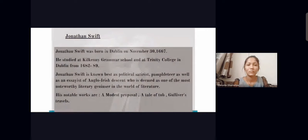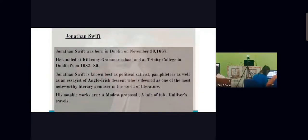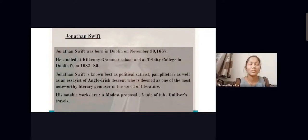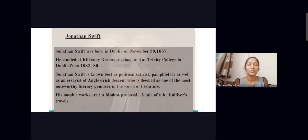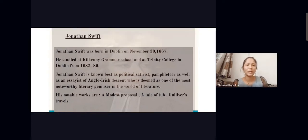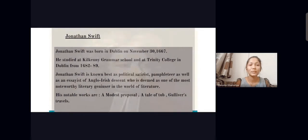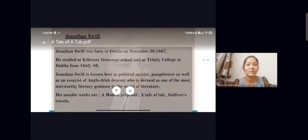My presentation is about A Tale of a Tub, which is written by Jonathan Swift. Swift was born in Dublin on November 13, 1667. He studied at Kilkenny Grammar School and at Trinity College in Dublin from 1680 to 1689. Jonathan Swift is known best as a political satirist and pamphleteer of Anglo-Irish descent, deemed one of the most noteworthy literary geniuses in the world of literature. His notable works are A Modest Proposal, A Tale of a Tub, and Gulliver's Travels.